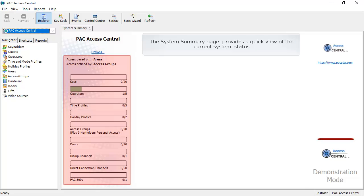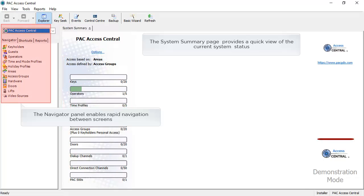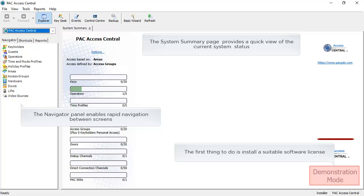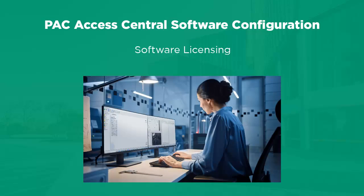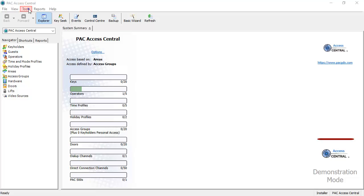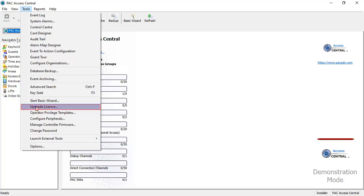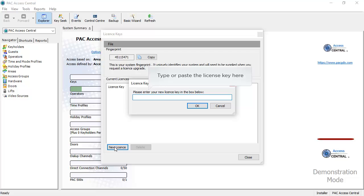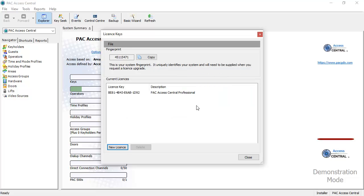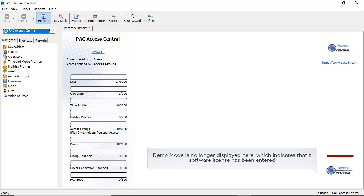The software opens on the system summary page. You must license the software before proceeding with system configuration. The demo version label is written on the system and is removed once a suitable software license has been applied.